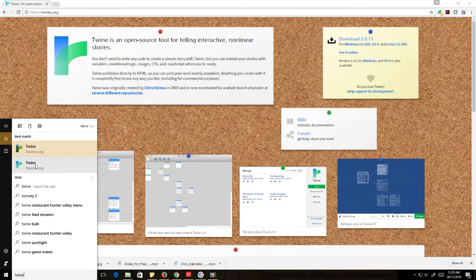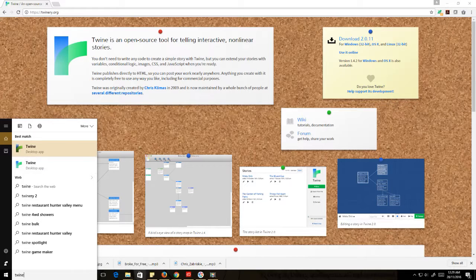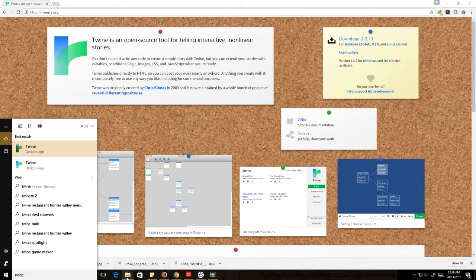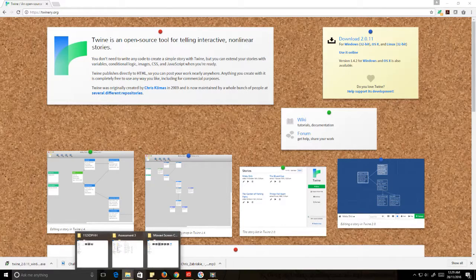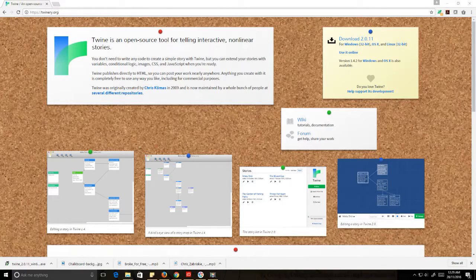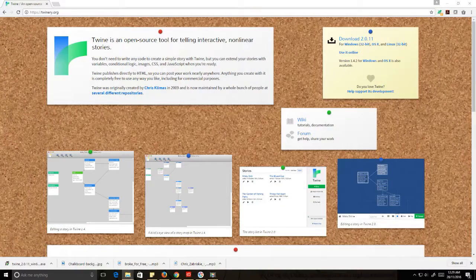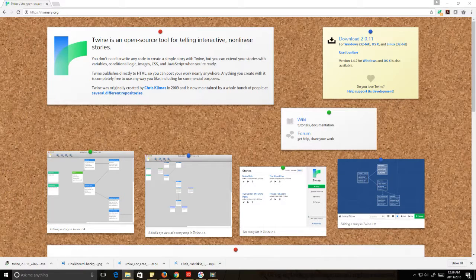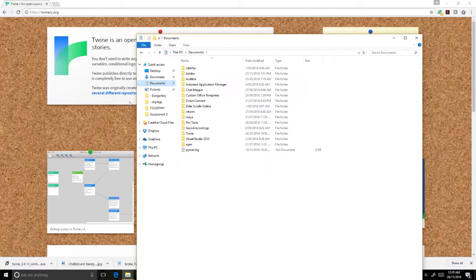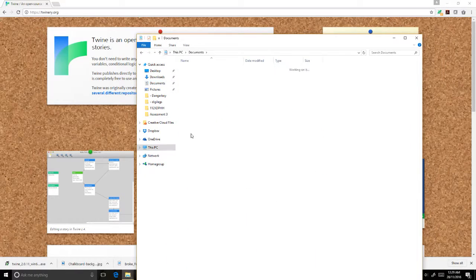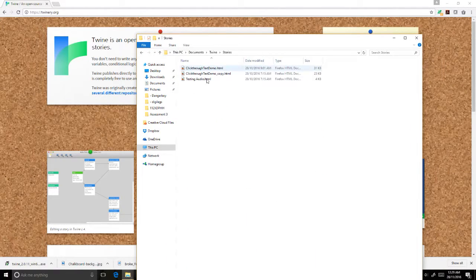Okay, so now setting up the folders for where we're going to store our Twine stories, that's what gets interesting. I'm going to create a new folder in Documents. Let's go into Documents here. I've got Twine and Stories - this is where most of my stories are going to be saved.